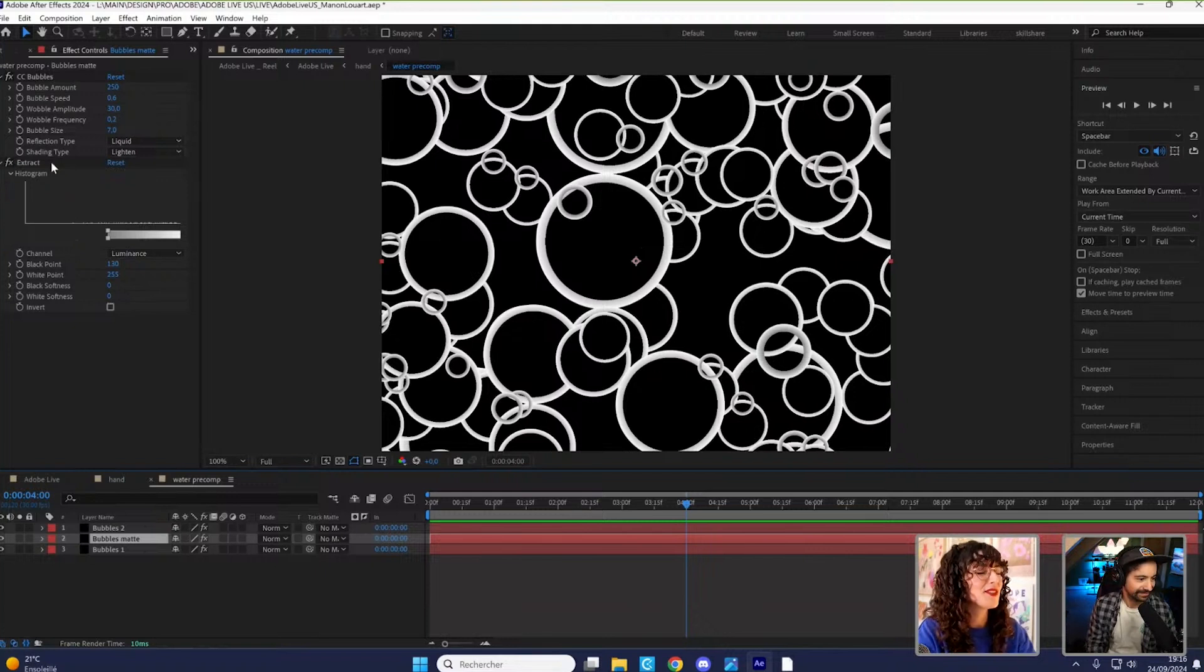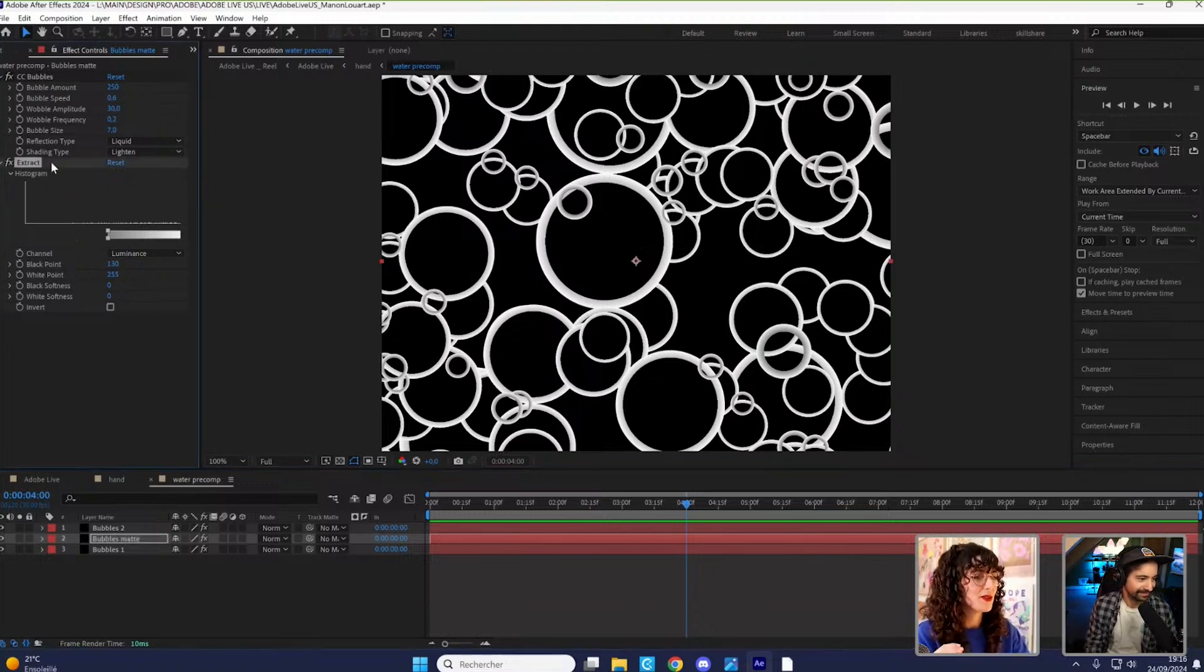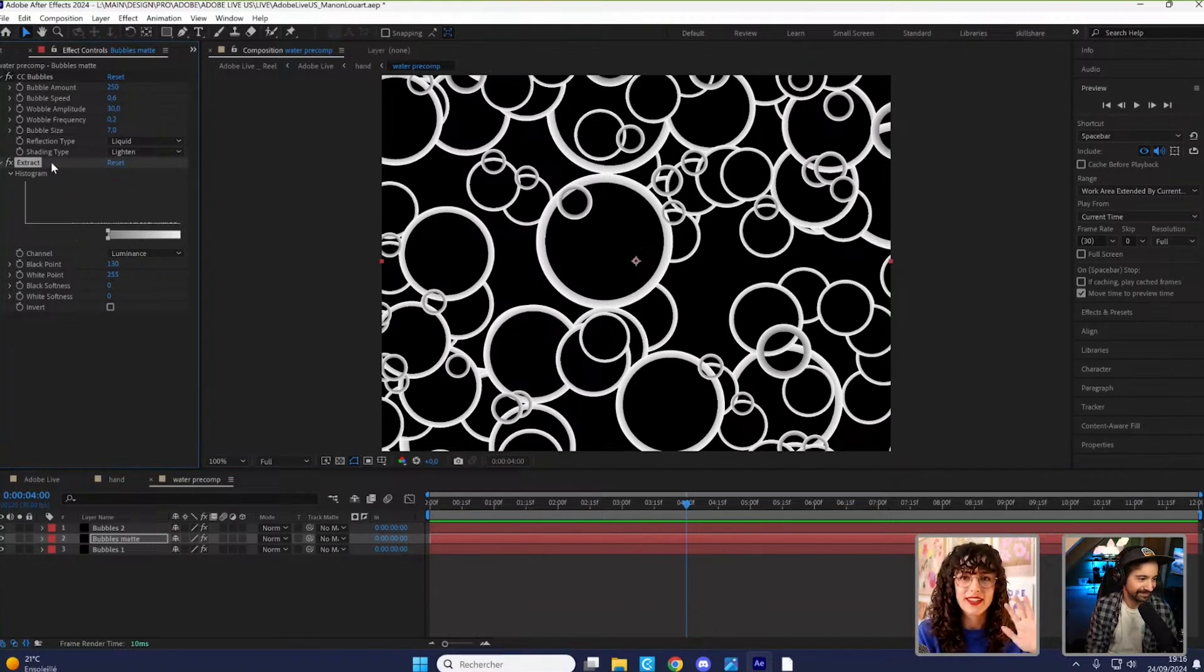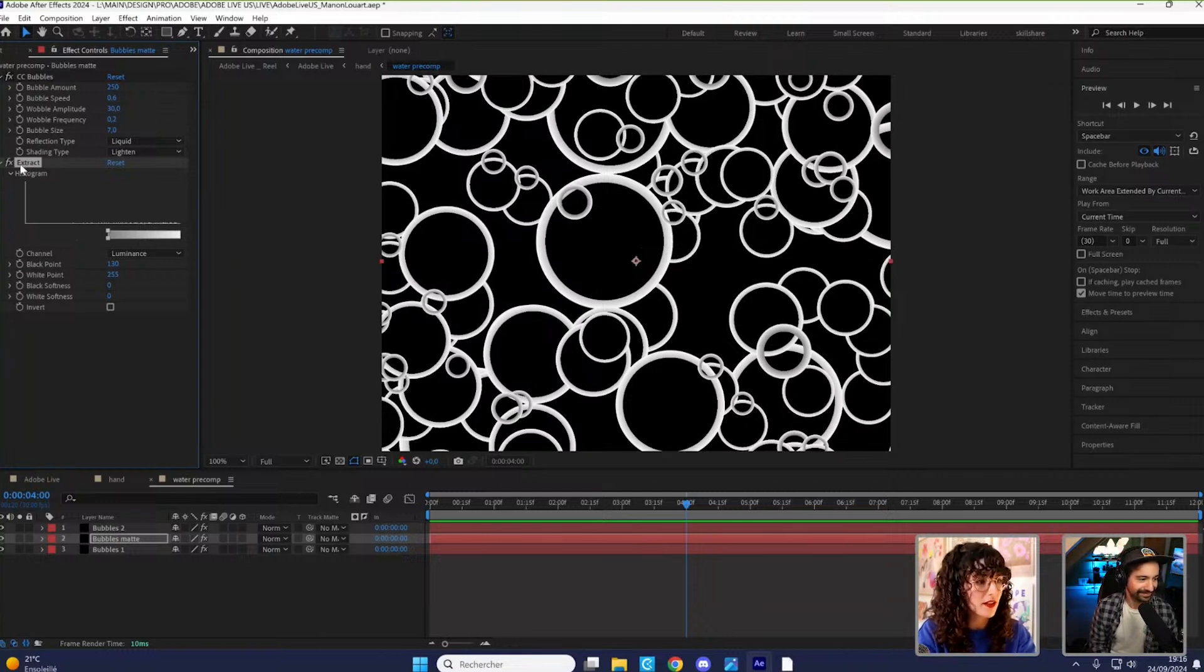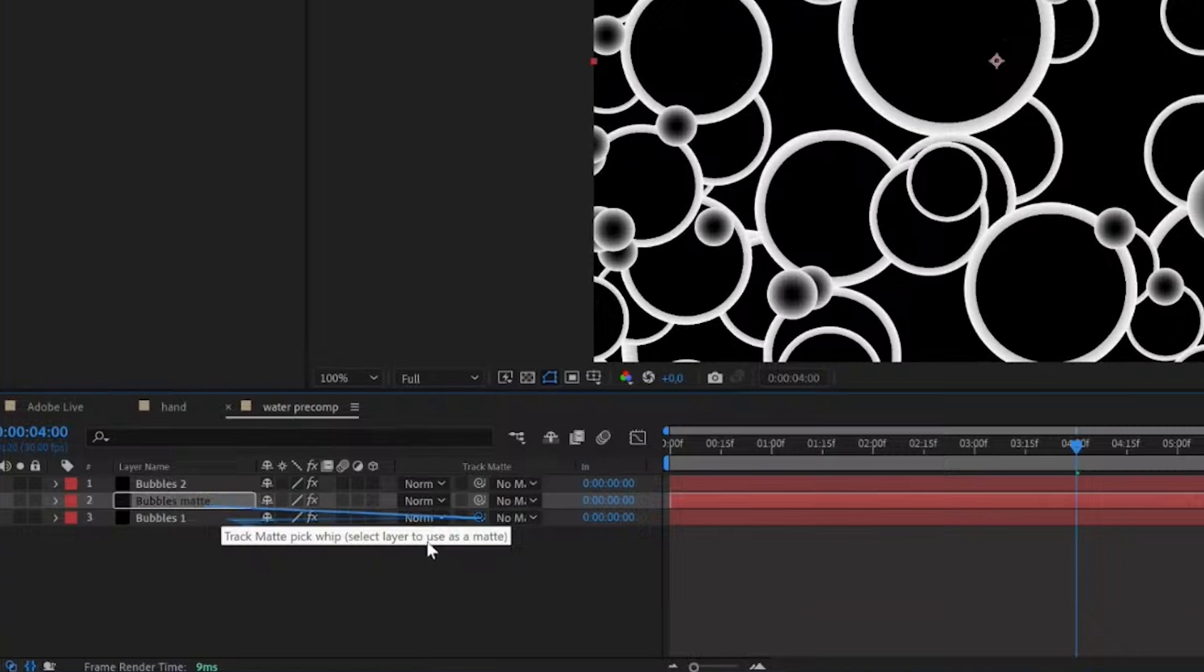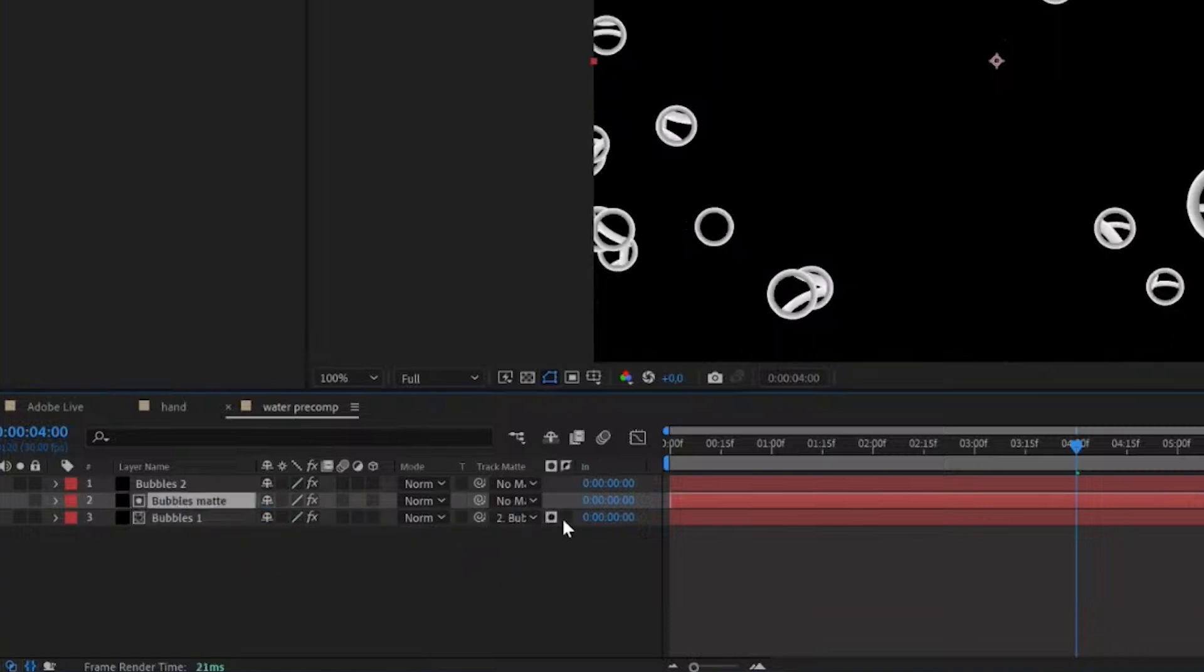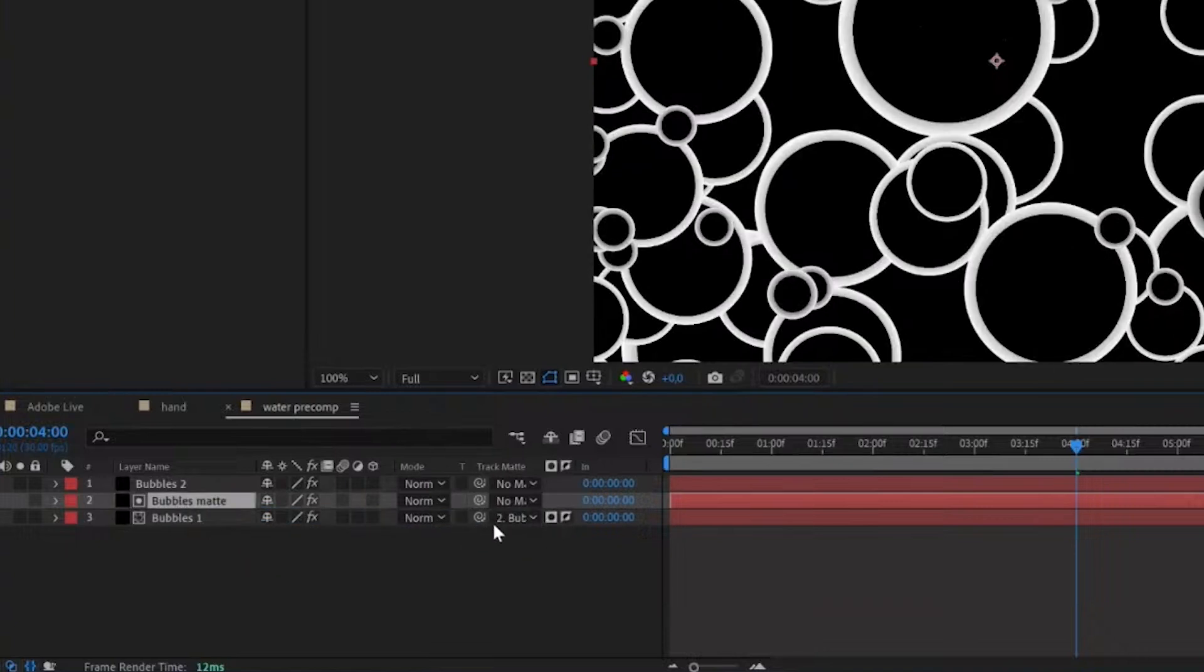What I want to do is use my smaller bubbles as a track matte for the bigger ones. So I'm going to remove the extract effect on the copy I've created. So now it's just like one big mess.